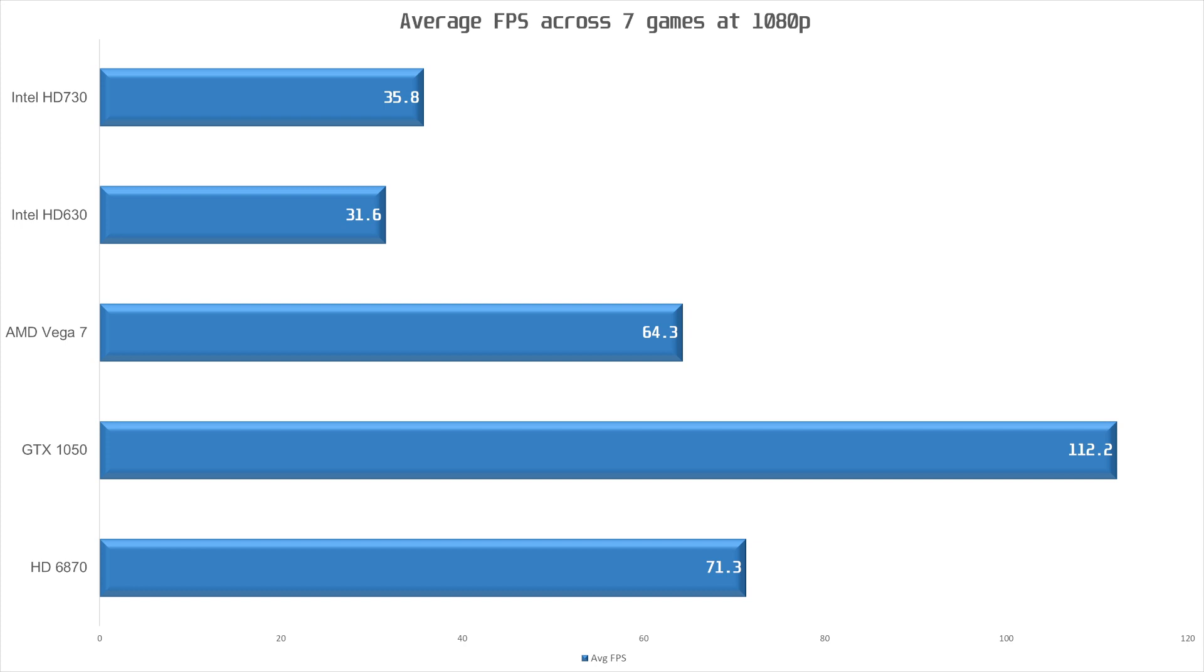The UHD 730 improves slightly on the UHD 630, being on average 13% faster at 1080p, while the Vega 7 is 80% faster than the 730. So, you can see that the UHD 750 is probably still quite a bit slower than the Vega 7. Intel too has better iGPUs in their laptop CPUs, so it's a shame that they are not making it to the desktop, although I'm sure they have their reasons. The ancient HD 6870 is just 11% faster than the Vega 7 on average.